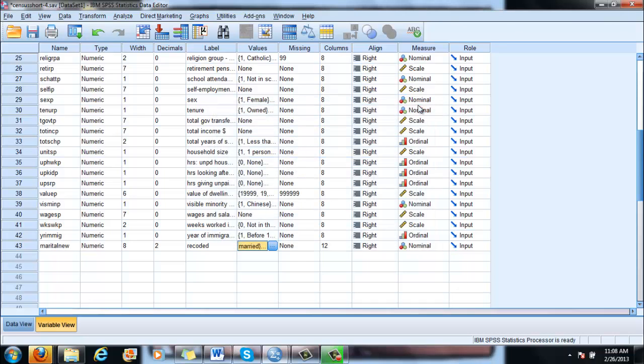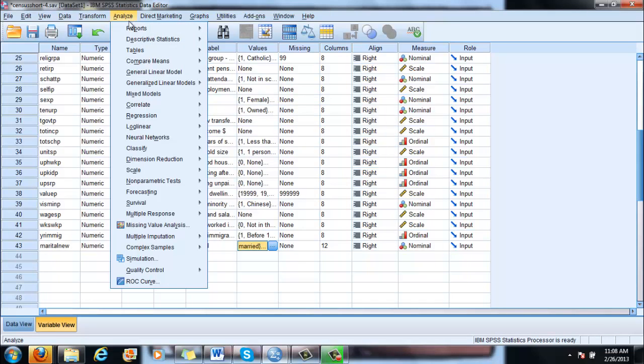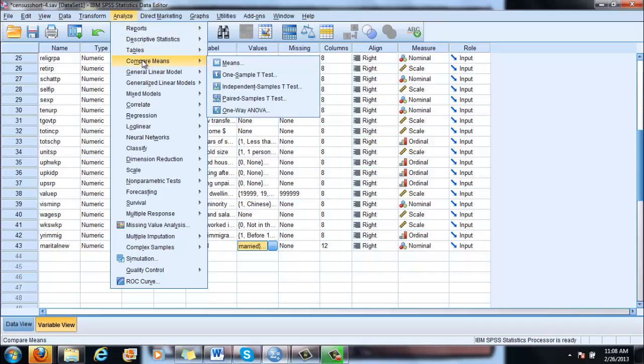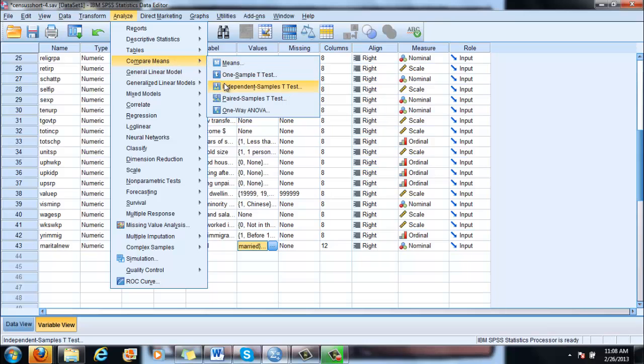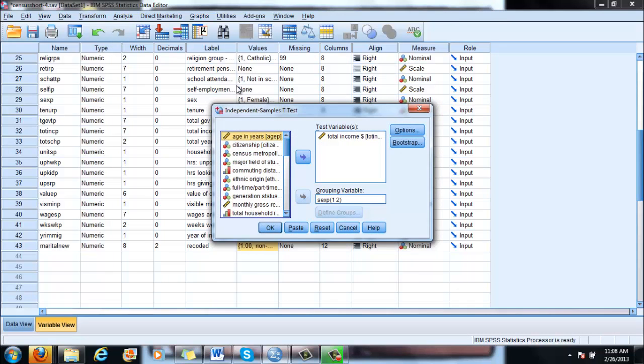So we go again into analyze, and then compare means. It's very logical. Why compare means? Because it basically compares sample averages, right? And then you go to independent sample t-test, you click on independent sample t-test, you reset what we did before, and let us again choose the grouping variable.